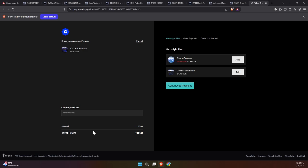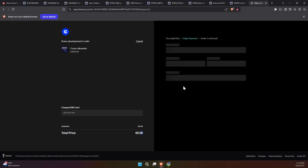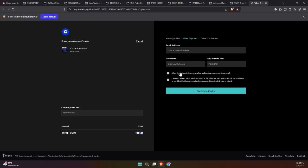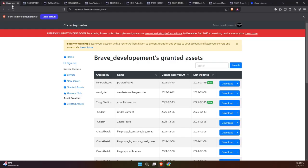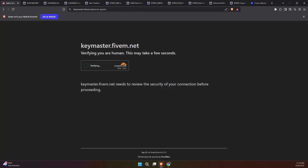Don't worry. This is a free product, so you won't be charged anything. Once the purchase is complete, you'll either get an email confirmation, or you can head over to your KeyMaster account to download the script.